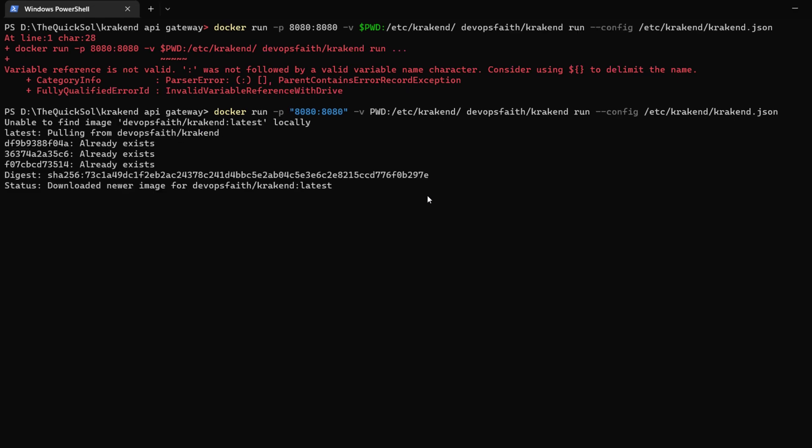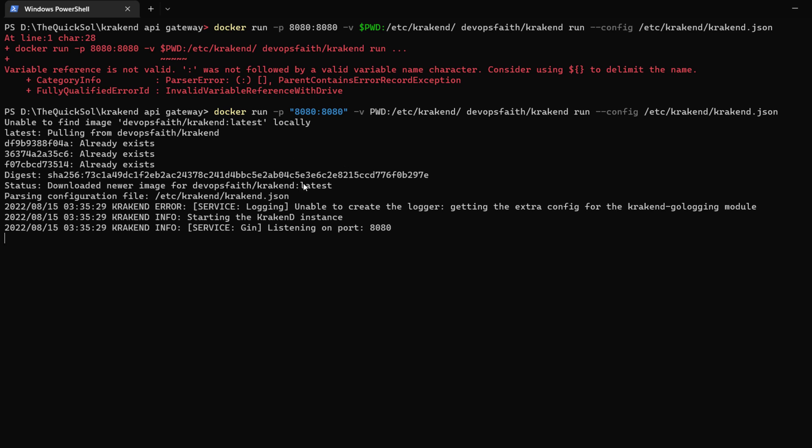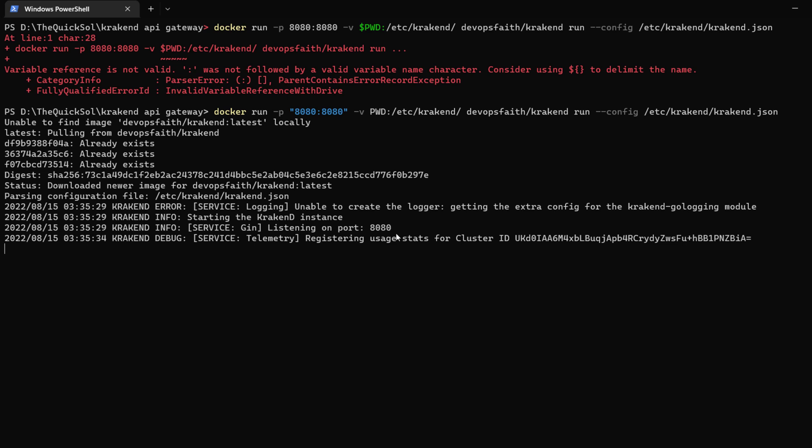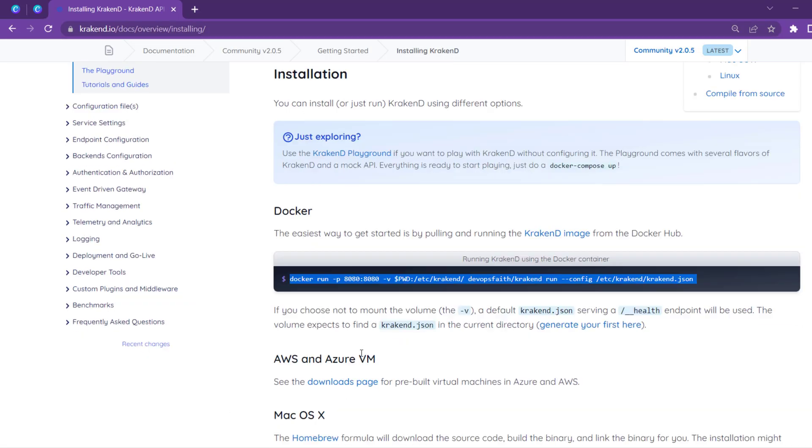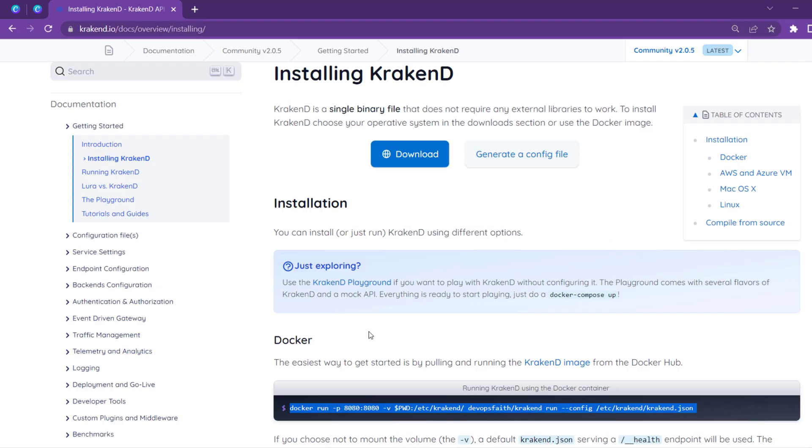I have run the command and the configuration file is done. Our application has started and is listening on port 8080.